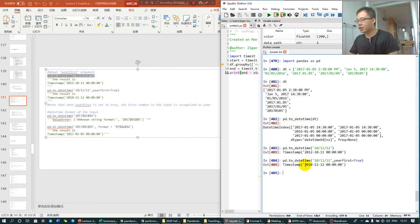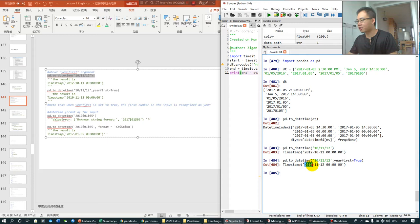See, it's recognizing the first number as year.